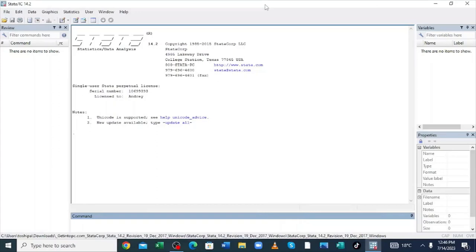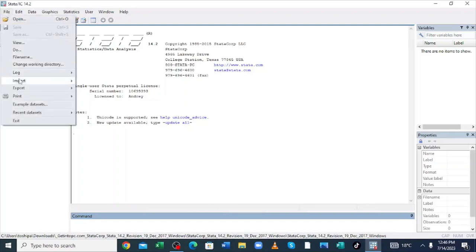In Stata, to generate charts from data you just have the data itself which you want to generate graphs on. To open the data, we shall use the example dataset already installed with Stata. In order to access that dataset, just click File.